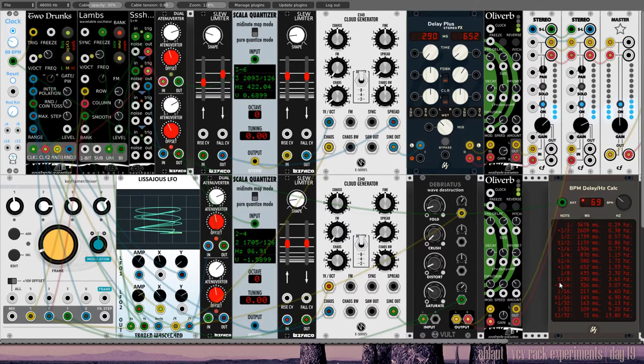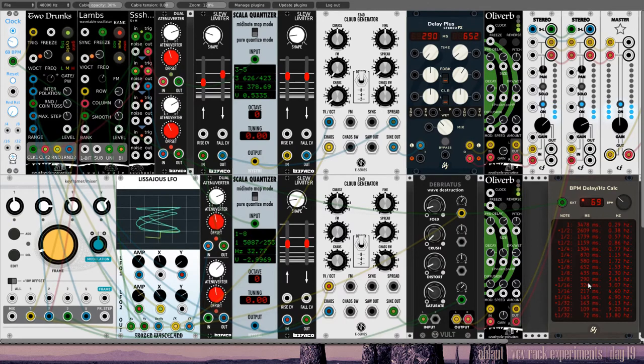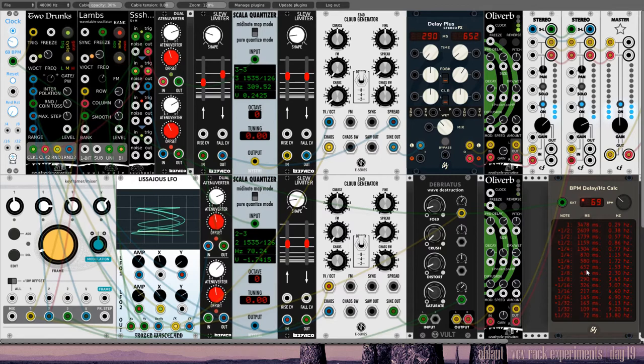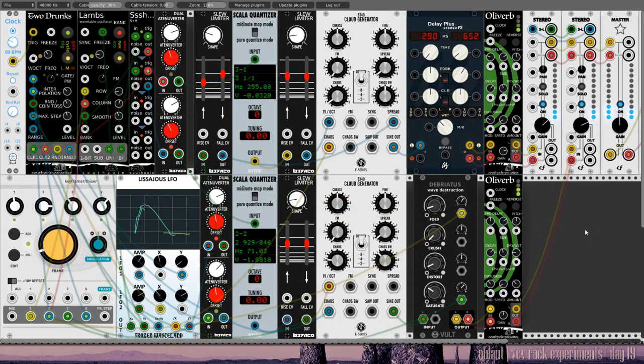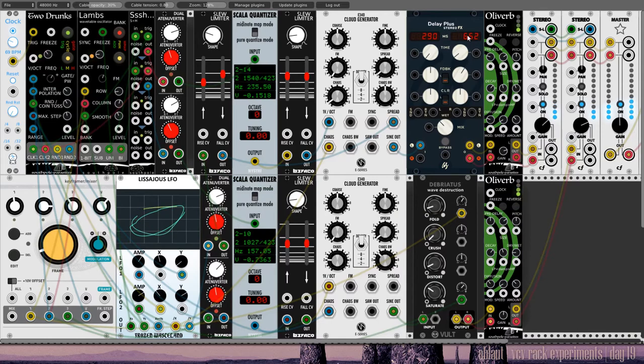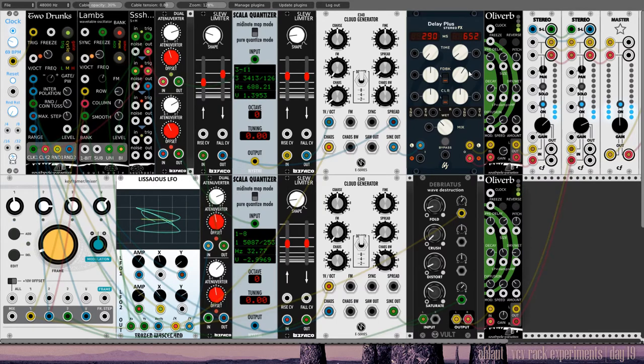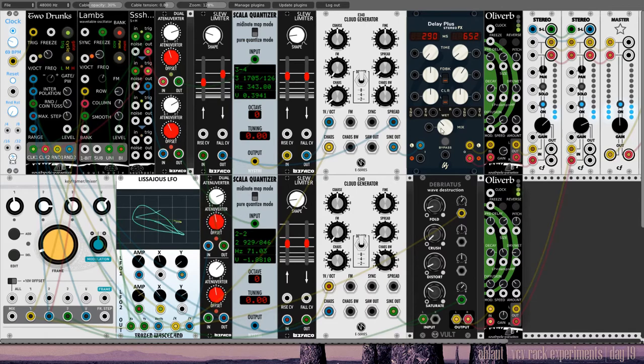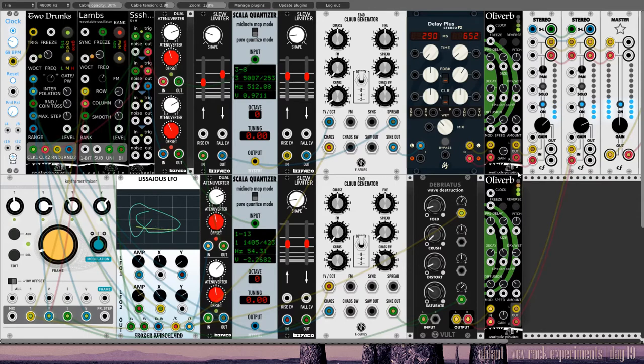So, 69 BPM. That results in triplets, 1/8, 1/8 triplets of 290 milliseconds. And then dotted 1/8, 652 milliseconds. All right. So that's how I get those timings. And you'll probably need to press control or something to fine tune these. And the longer timing I've given a bit more feedback.